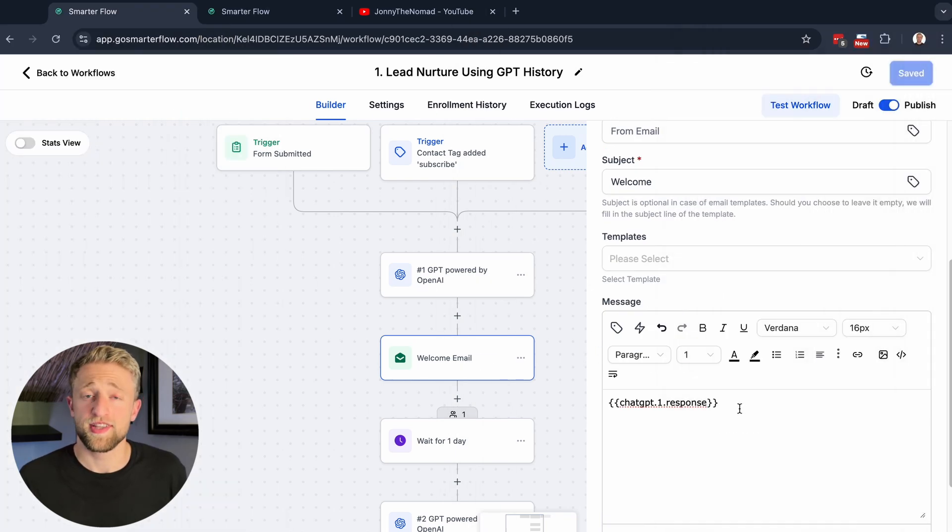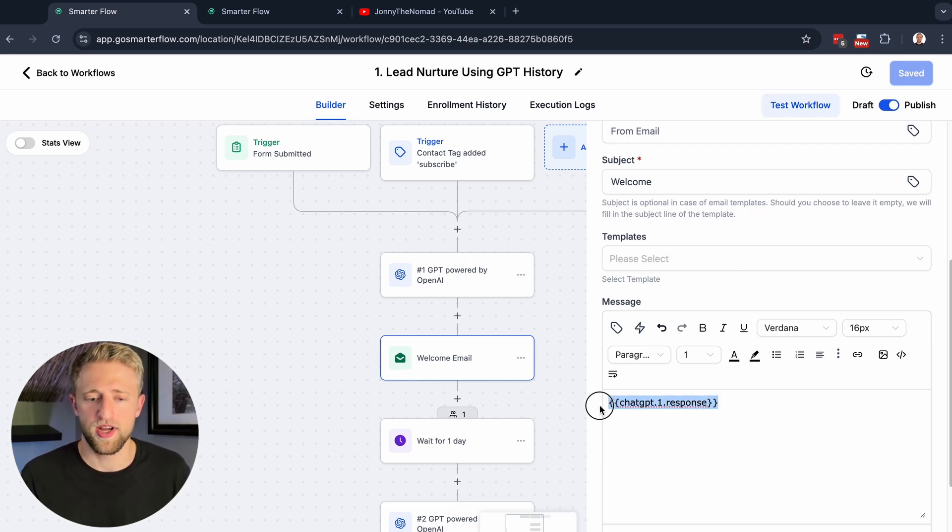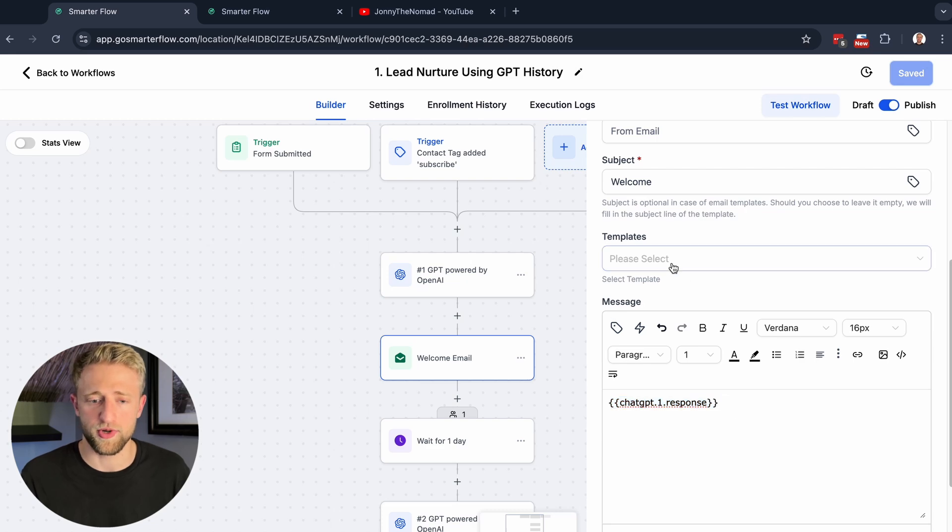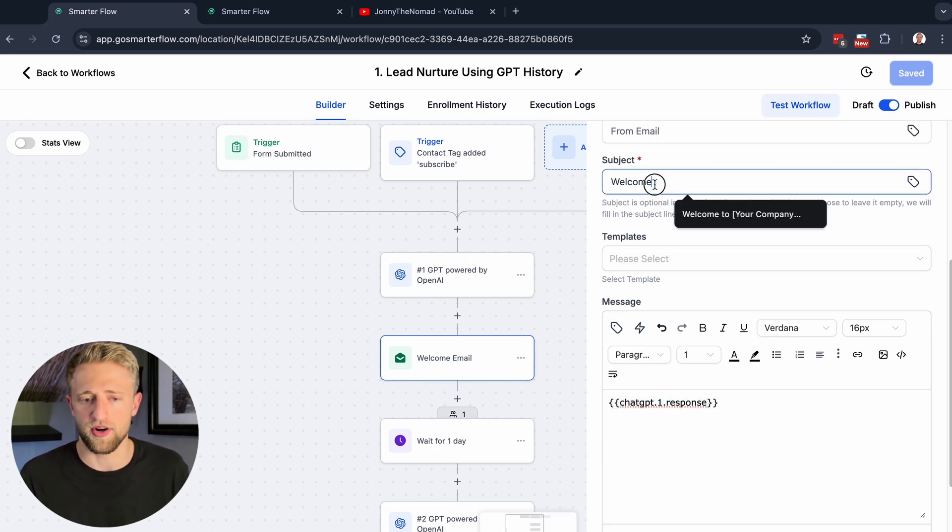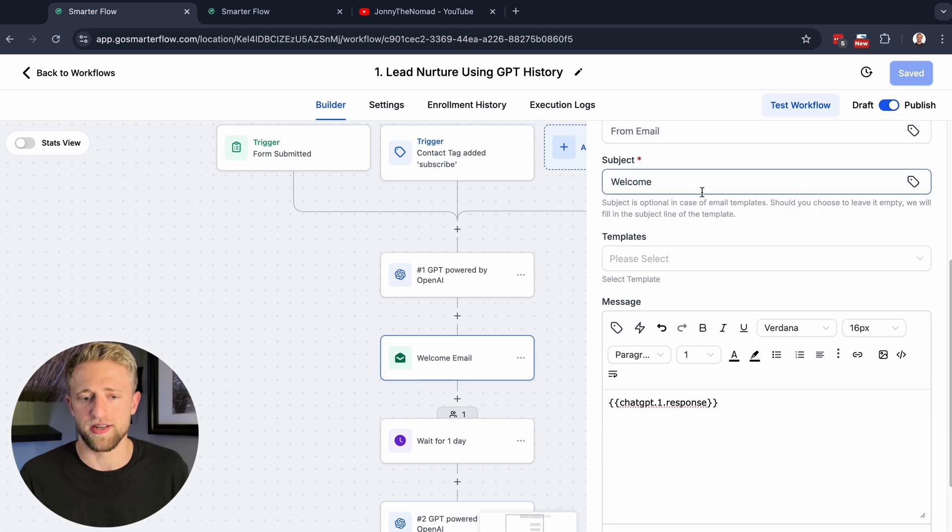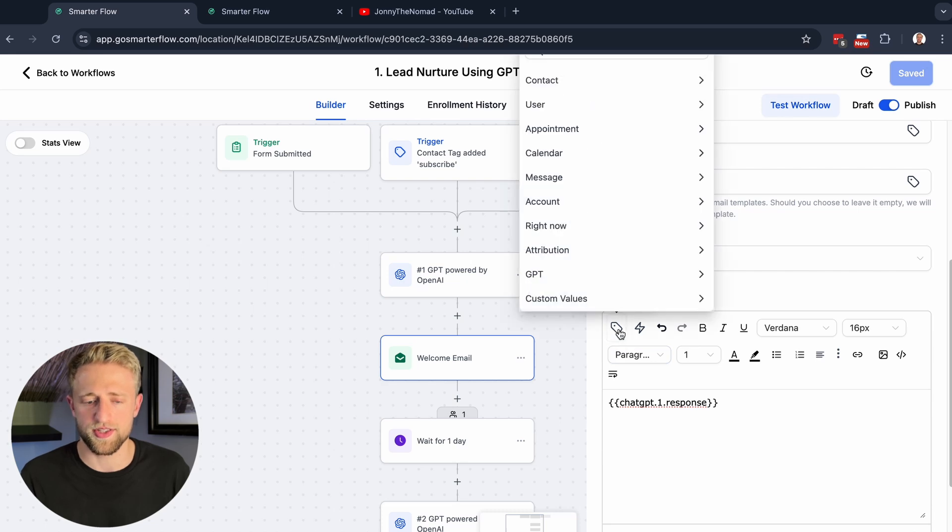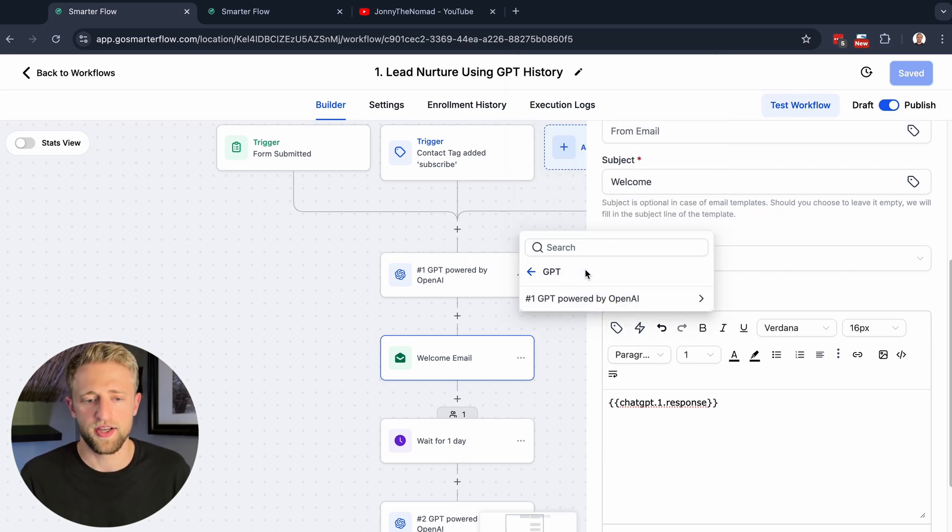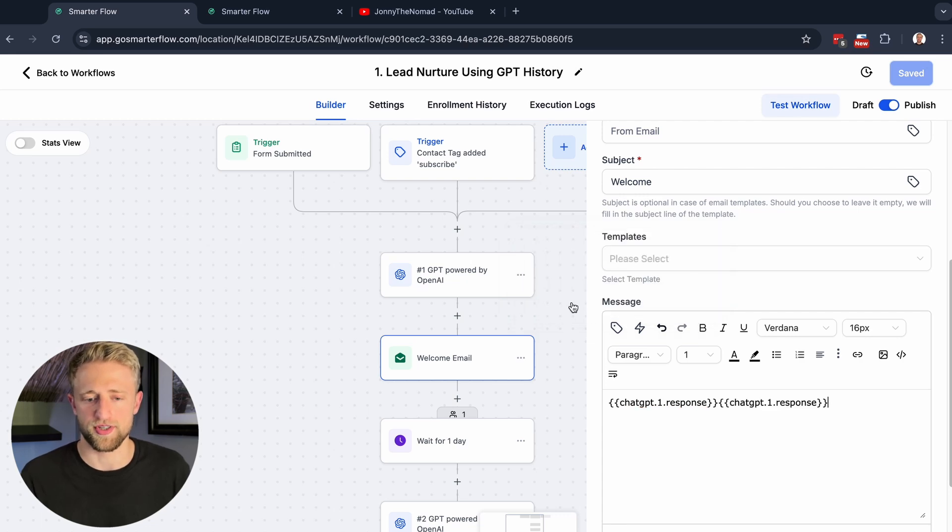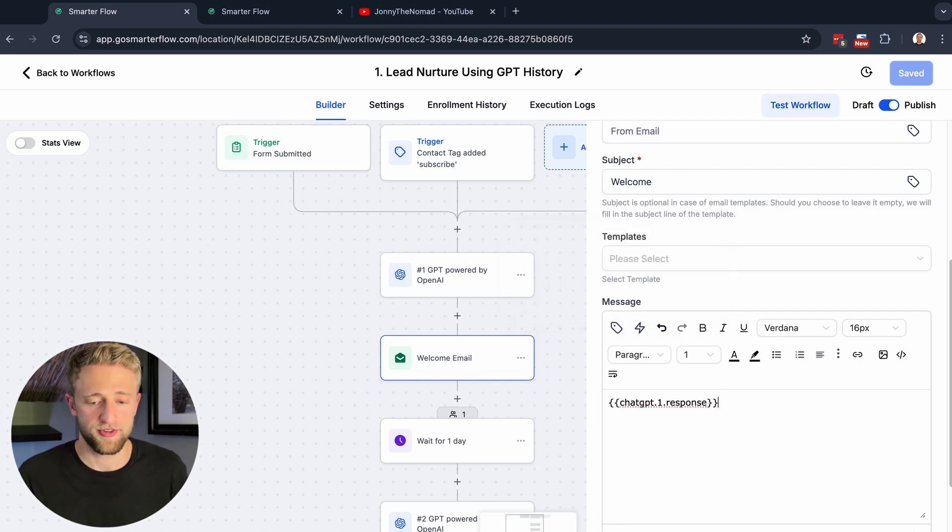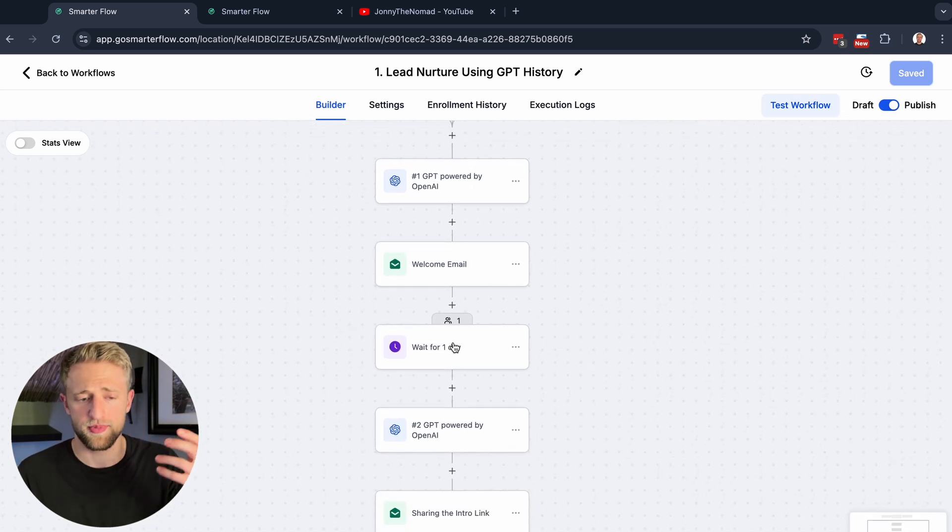Then we'll basically send the welcome email. In this welcome email, we'll have this ChatGPT one response. This means we'll take the response from this action step over here, and we'll send it in this email right here in the message itself. We could put something in the subject line if we wanted to, but we're just hard coding the subject line in as welcome. And we're putting the response in right here. To get this, you click on these custom values or custom fields and click on GPT, and that's the first response right here. After that, we'll just wait for one day. So this is a classical email nurture.